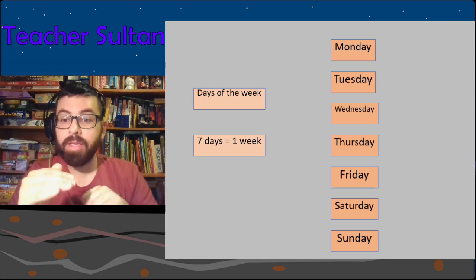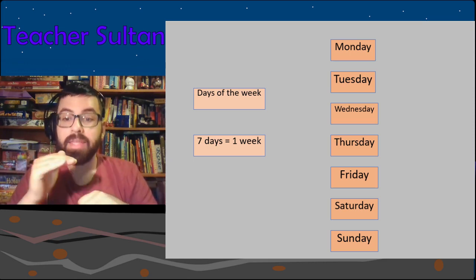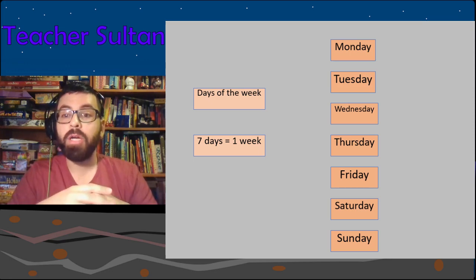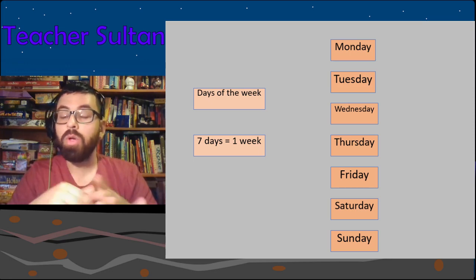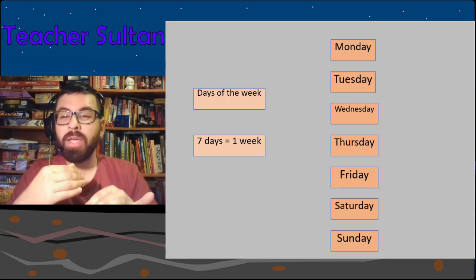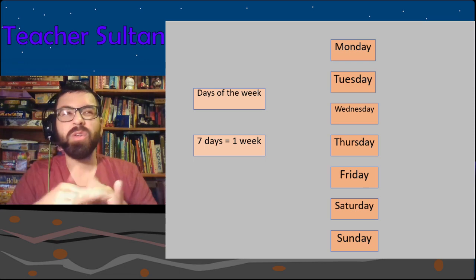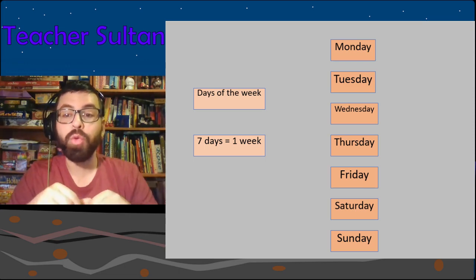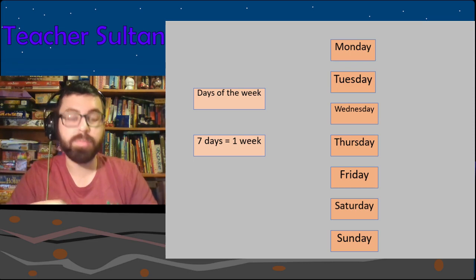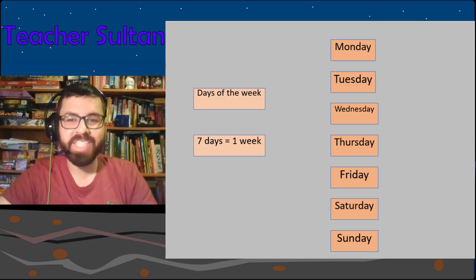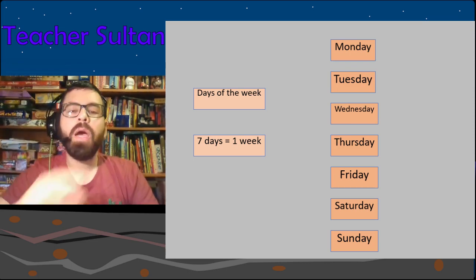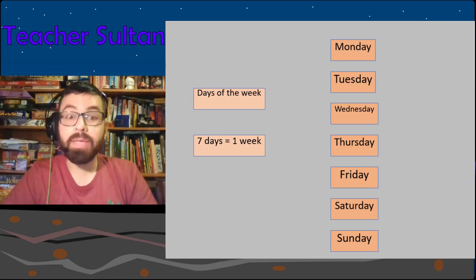Saturday, Sunday. For 'Tuesday' I sometimes say it as 'choose-day,' but 'Tuesday' is better — try to practice that.